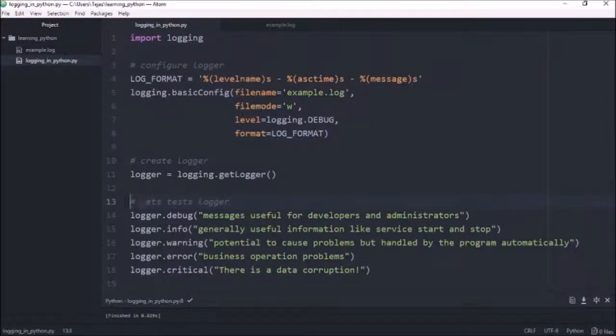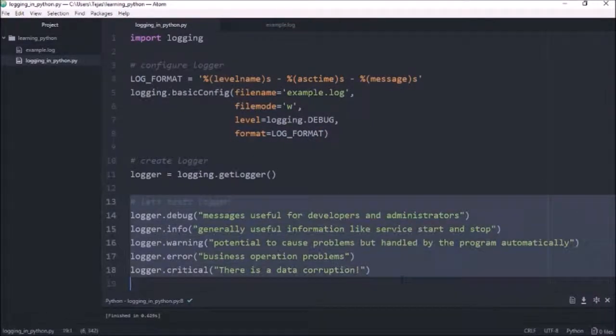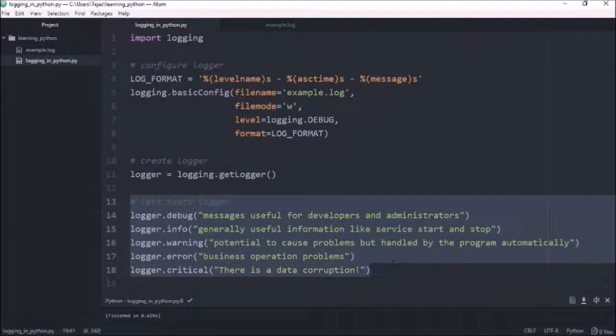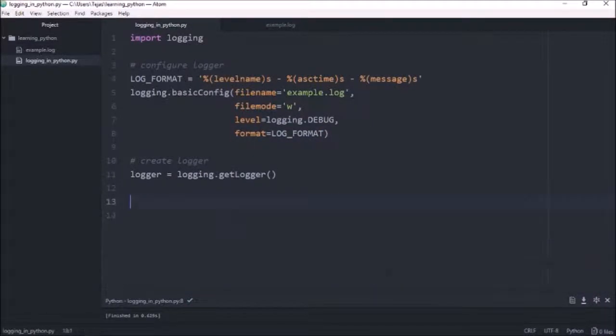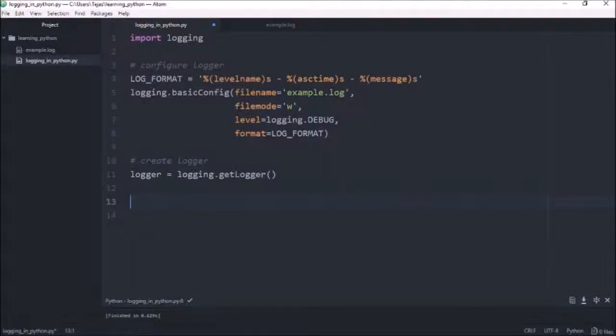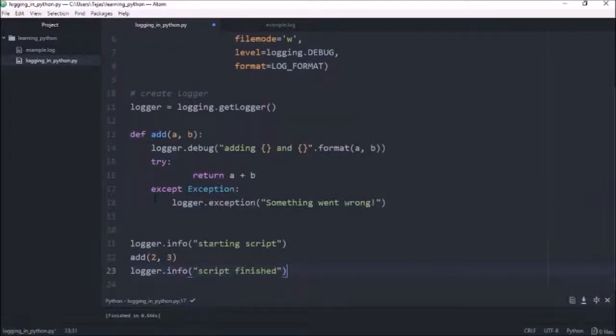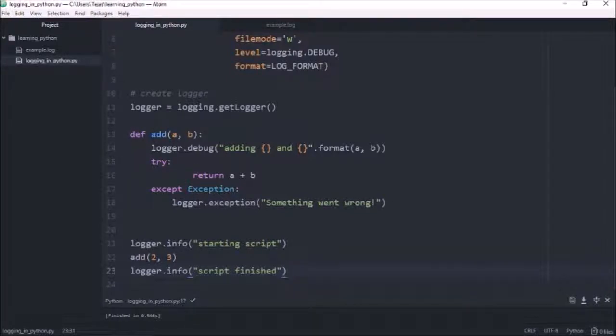Now that we have our log configured, let me just get rid of this test logger. And let's log a simple script. So we're just going to paste the script in. This is just a simple program that adds two numbers.